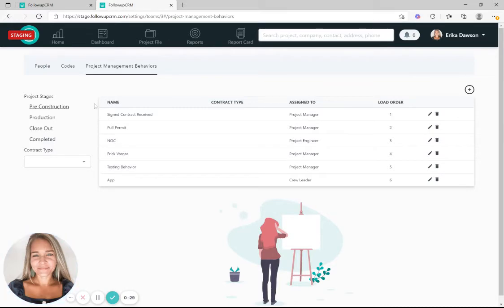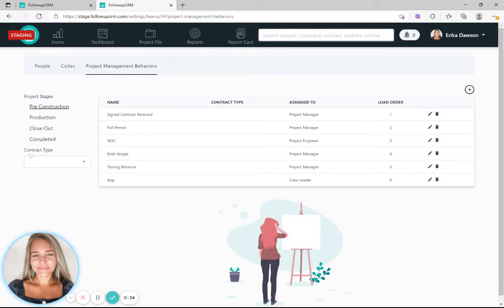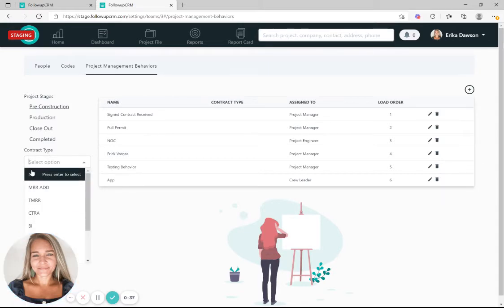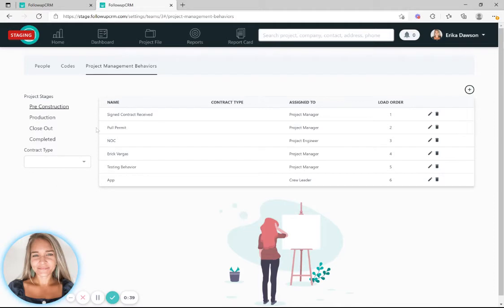One important thing to remember, if you don't see your activities listed out for some reason, try selecting an option from your contract type drop-down menu. This should reveal your list of activities.